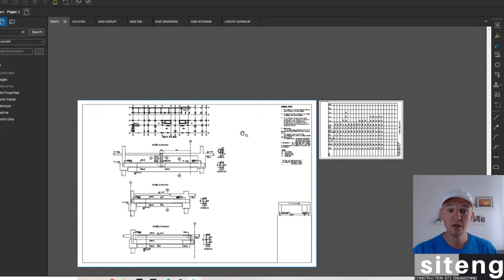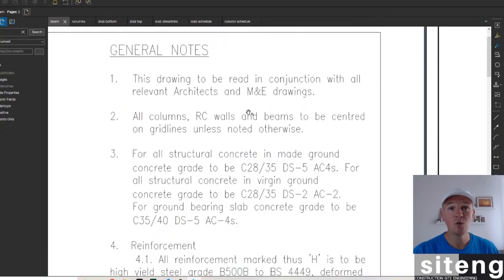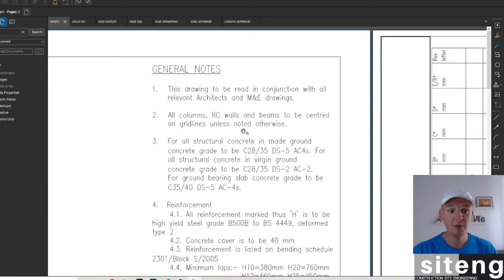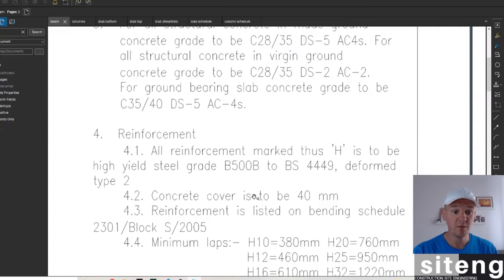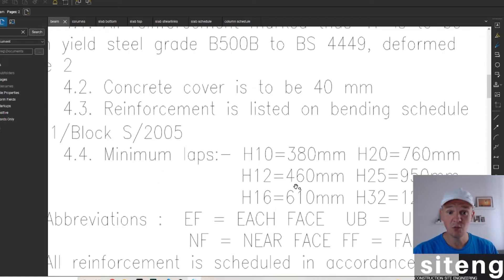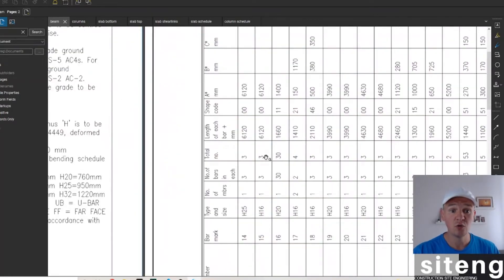Always remember, when dealing with drawings we need to go through the notes and make sure this is for construction. In the notes here we get some important information — we've got minimum laps specified by the designer, which we need to stick to. That's a very important thing I'll remind you about later. We also have a bending schedule here.